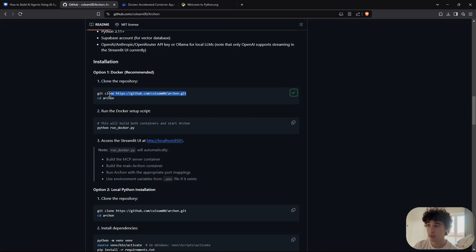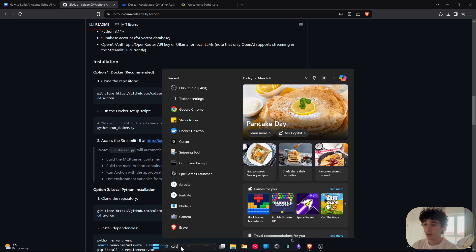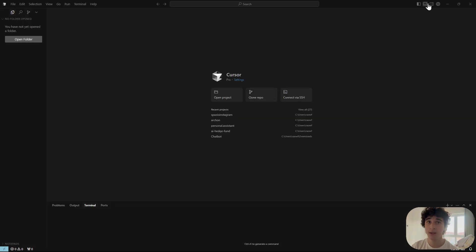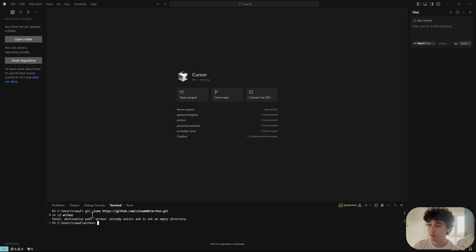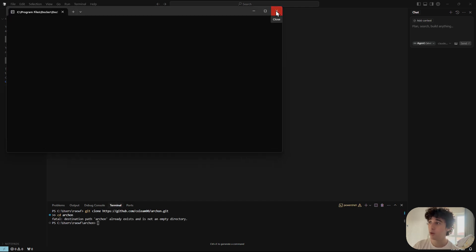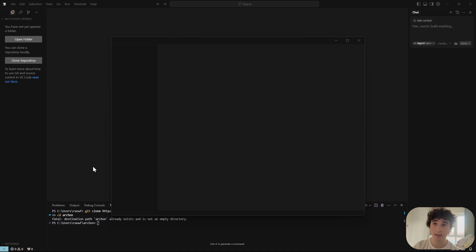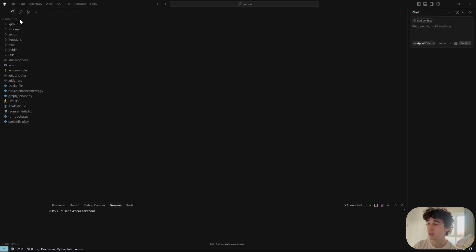First we need to clone the GitHub repo. I like using Cursor to do it, but you can also use the command prompt or WSL. I already have Archon installed so I won't clone it again, but once installed you'll see a new path appear on your computer — just Ctrl+click and you're inside the Archon folder.